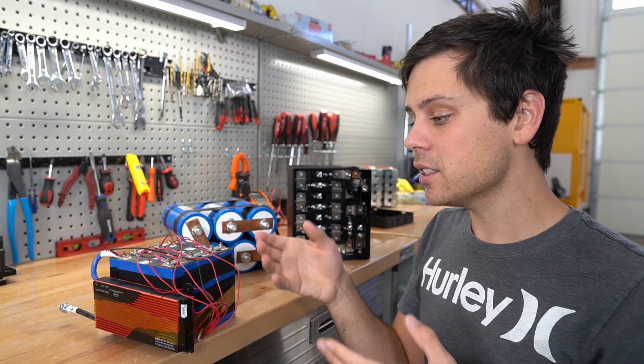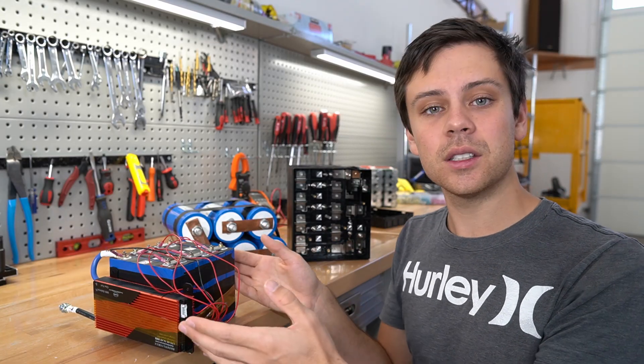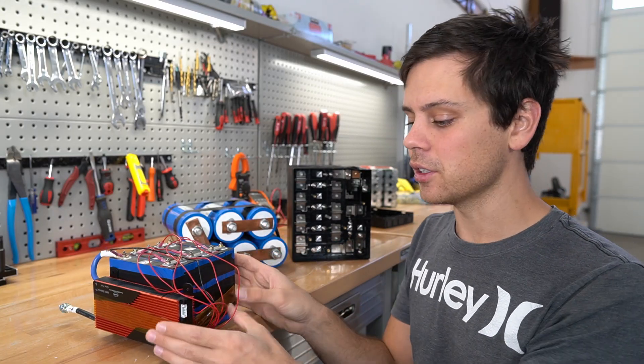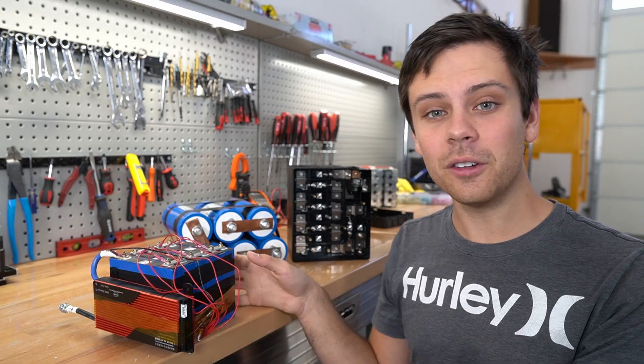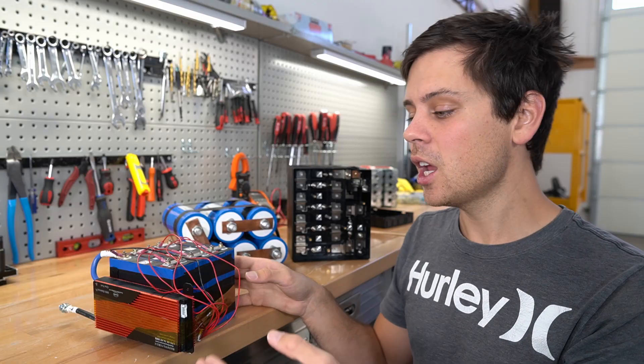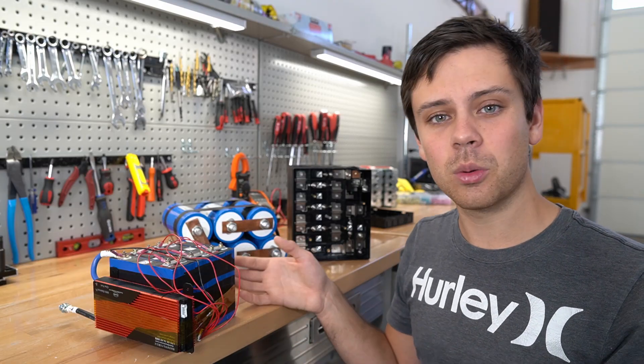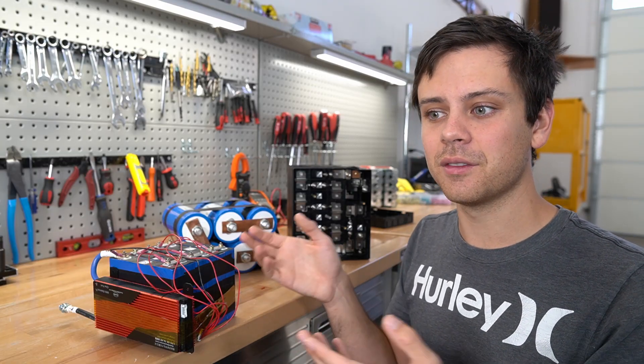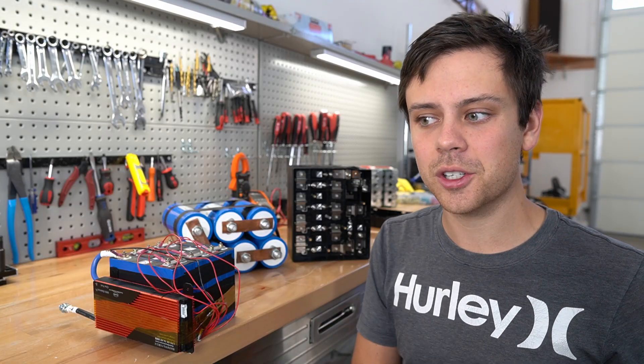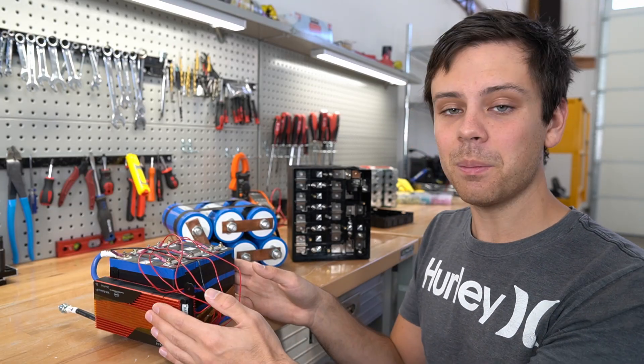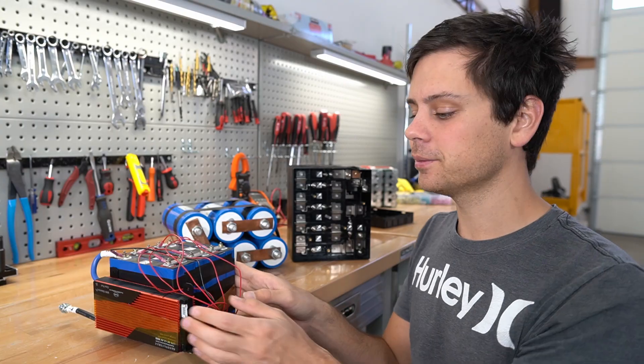So yeah, these could be really good cells for some of you. Not for 12 volt systems. But yeah, if you're running 24 volt to 48 volt in a very cold temperature, then these might be great for you.